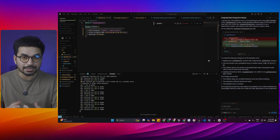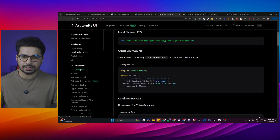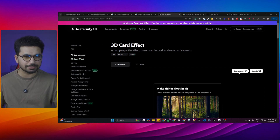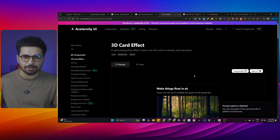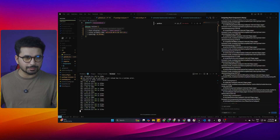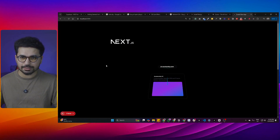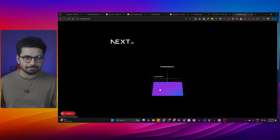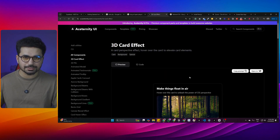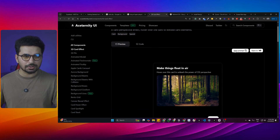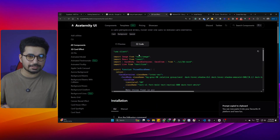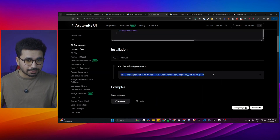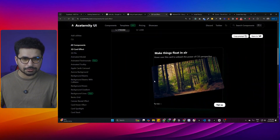Now your project is configured and ready to add components. Go back to the components library, choose any component you want, and copy the prompt from its page. You can also manually copy the code directly and add it to a specific area of your project, or run the provided command to add the component directly.